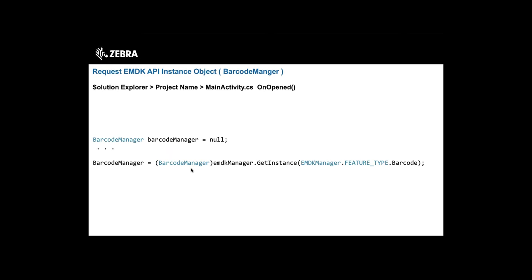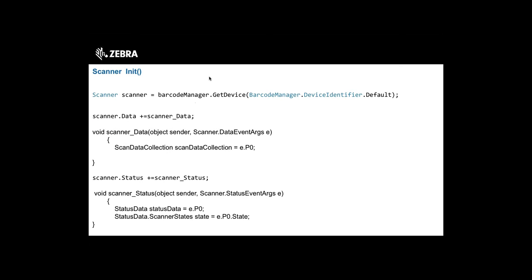For Barcode Manager, similarly create a global variable and request an instance from EMDK Manager using feature type BARCODE. Cast the returned EMDKBase object to a Barcode Manager and set the global. With a Barcode Manager object, call the getDevice method passing a device identifier — using DEFAULT gives you whatever's default on that device, such as an imager on a TC55, while passing CAMERA gives you the camera as the scanner.